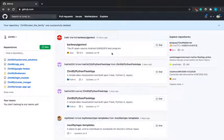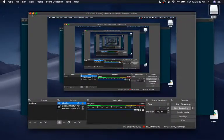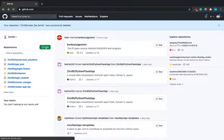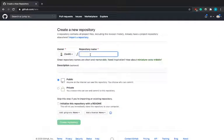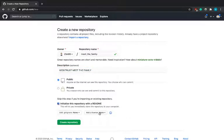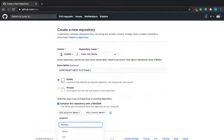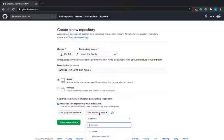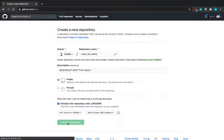This is my GitHub repository. I'm going to create a new one and call it 'meet-the-family', with the description 'geek trust meet the family'. This is going to be public. I'm going to initialize a README file, the .gitignore will be Python gitignore, and the license will be MIT license.